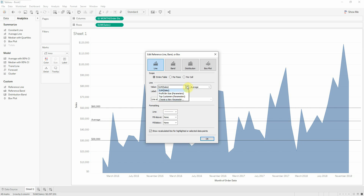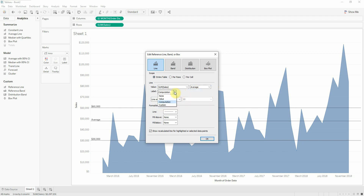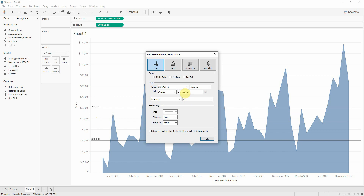With a parameter we can change the value on which the average is calculated, even if it's not used in this graph. We can change the reference line and we could also change whether we want to see an average or another option. We can show the value of the average, or we can customize it and show our own text along with the value.